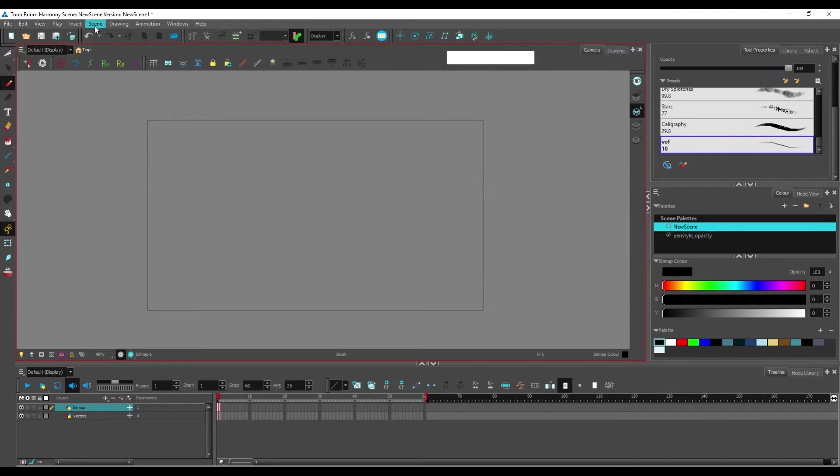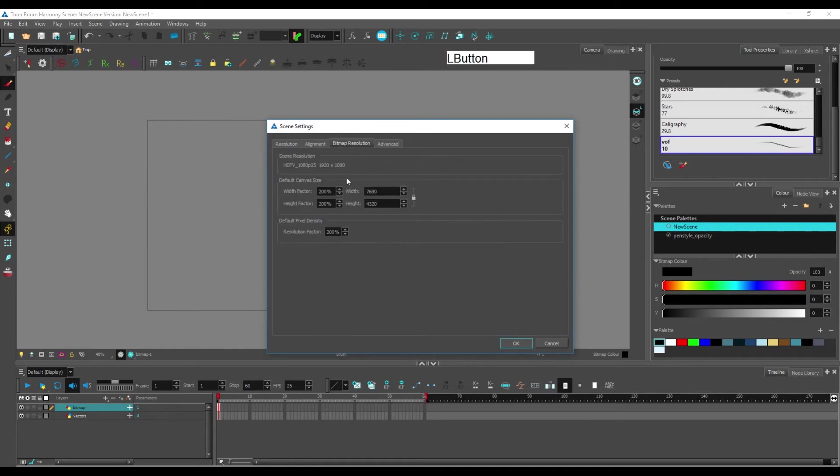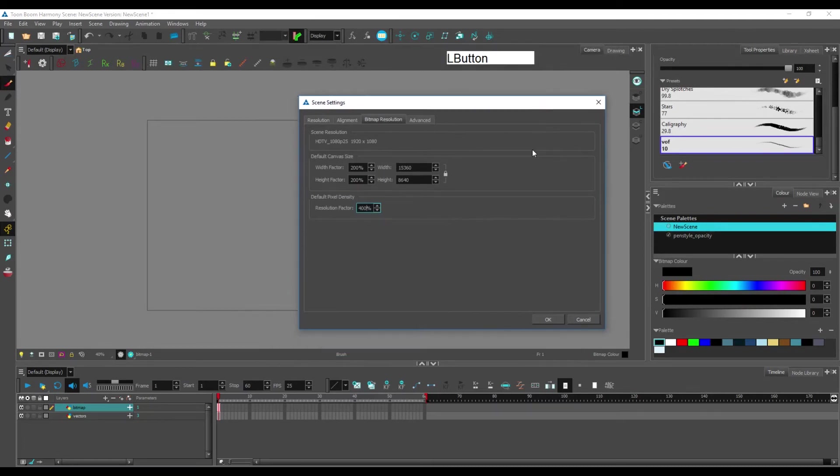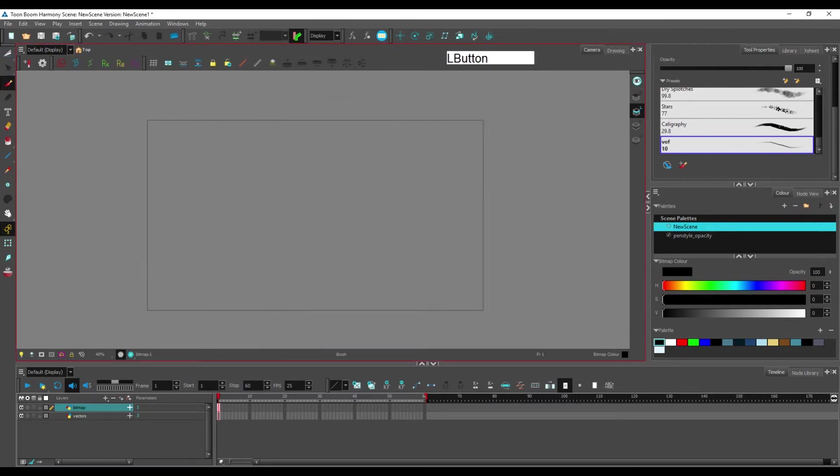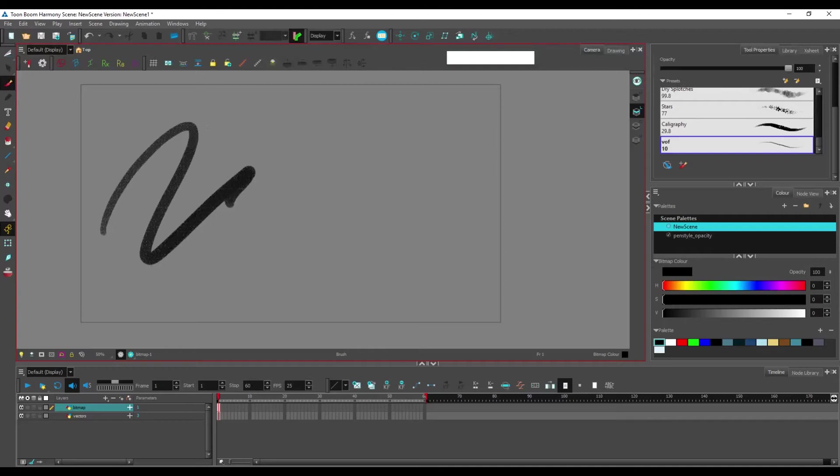but the area within which you are drawing will be in the equivalent of 4k. And you can take that further if you want, by going back into Scene Settings, Scene Settings, and bitmap resolution, and going up to 400%.